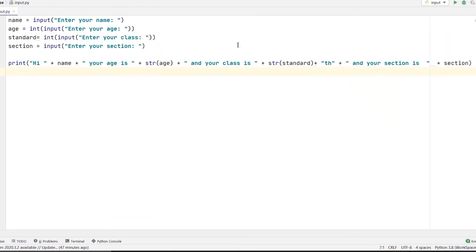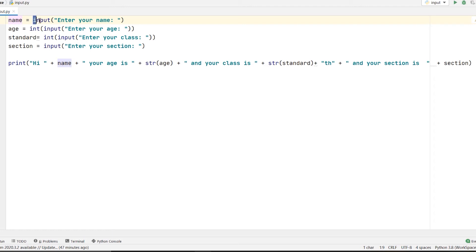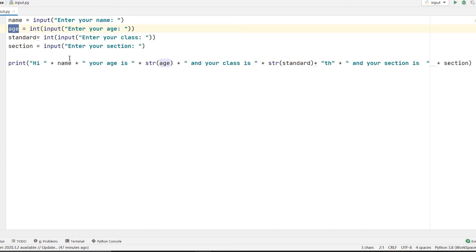So this is the example that I want you all to see. Here I have taken name, age, standard, and section, and I am taking the input from the user. Name is a string, standard and age are integer values, and the section can be A or B or C, whatever.